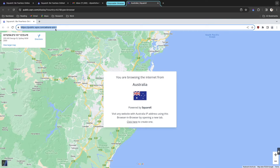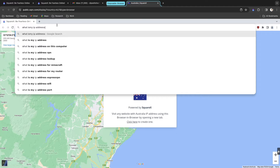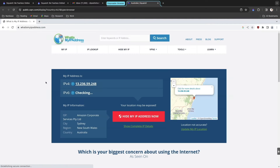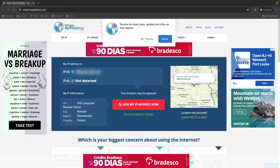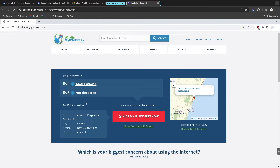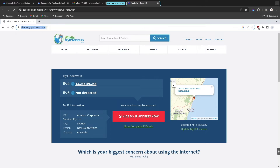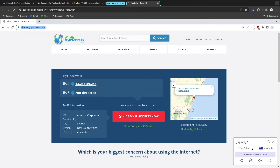To confirm this, I'll check my IP address inside the disposable browser — it shows Australia. If I check my real IP address in a normal browser, it shows a completely different address. This way it keeps you safe, secure, and hides your identity. You can also share the session by clicking the share button and copying the session link to share with friends or colleagues. There's also a built-in ad blocker, so there will be no ads when you browse.